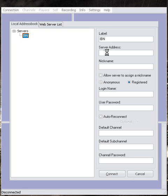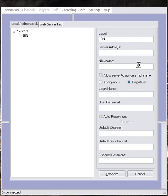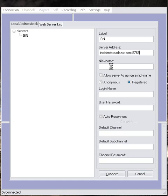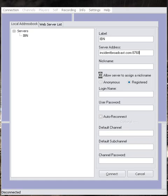Now going over to Server Address, you'll type in Incident Broadcast dot com colon eight seven six eight. Leaving nickname blank, make sure that Allow Server to Assign Nickname is selected.